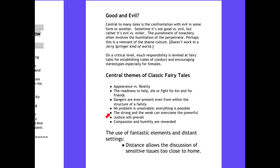Other essential themes: the strong and the weak can overcome the powerful — it's not always might makes right. Sometimes the littlest hobbit can find a way to conquer. Justice always finds a way of prevailing, and compassion with humility are rewarded. Some of those good virtues we talked about building are also present in the fairy tales we look at.